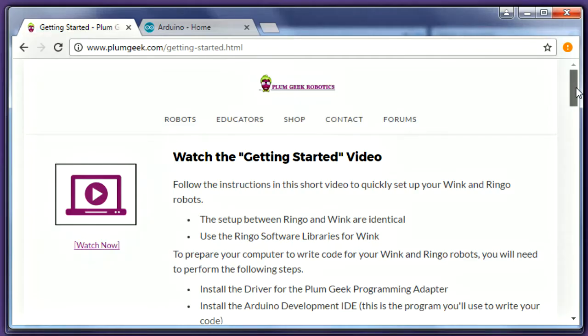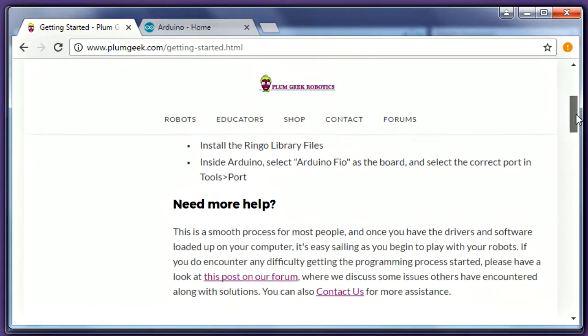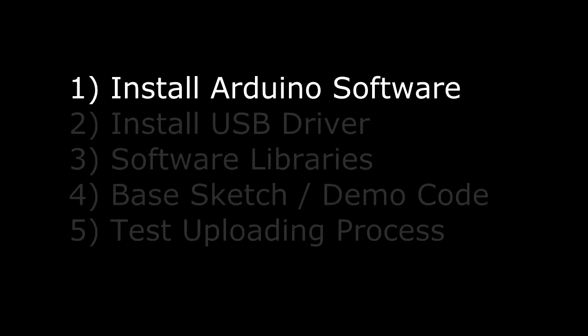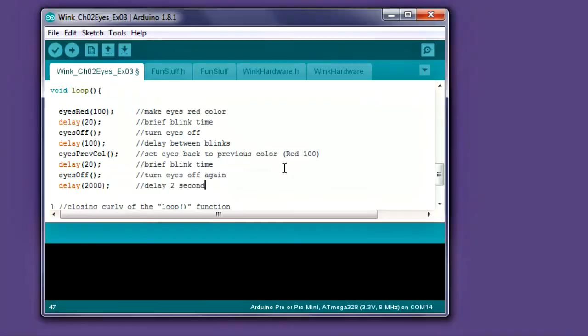Before you connect your robot to the computer for the first time, let's go through and install a few software components. These steps are spelled out in greater detail on our Getting Started page. The first step is to install the free Arduino coding environment. You'll use this program to write your code for the robot. If you already have Arduino installed you can skip this step.